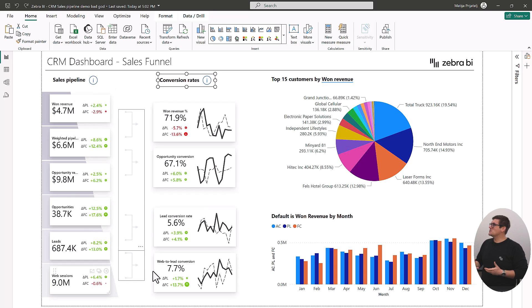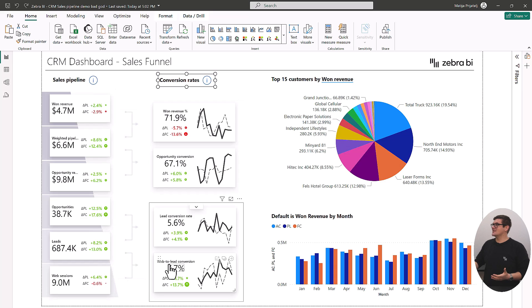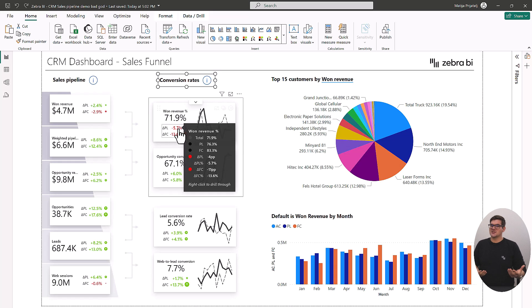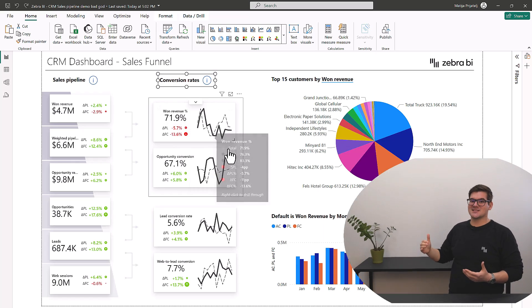This will now allow us to answer questions like, are we converting more customers than we were before in all of our sales steps? Another thing is that this will allow us to use our canvas a lot better, not only because we're showing more data and more insights but we're also showing the calculation logic from top to bottom.